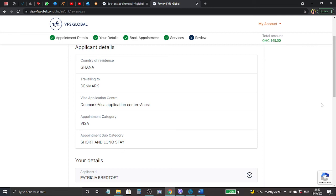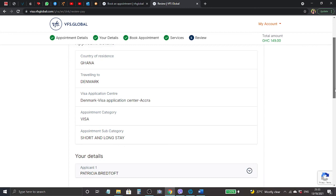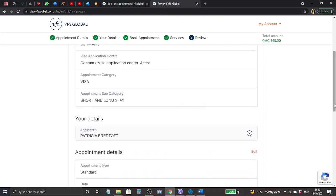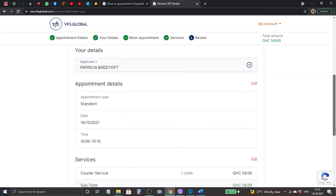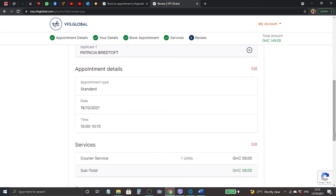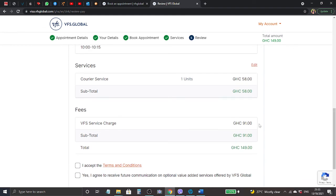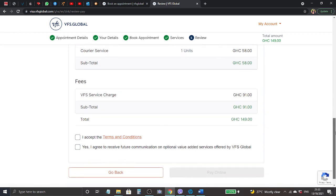Let's go through. Country Ghana, traveling to Denmark, blah blah blah, all these details. The form is filled. Appointment details are standard, date is 18th, and I have chosen this time between 10 to 10:15 which is okay for me. And I have courier service that costs 58 Ghana cedis, so in total here it will be 149 Ghana cedis for this VFS service charge and all that.